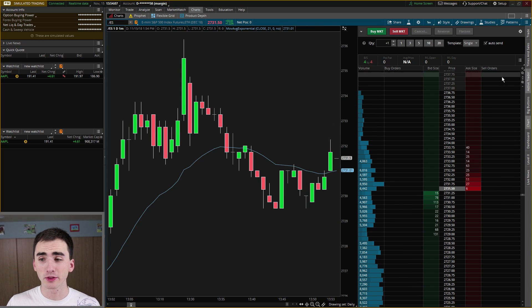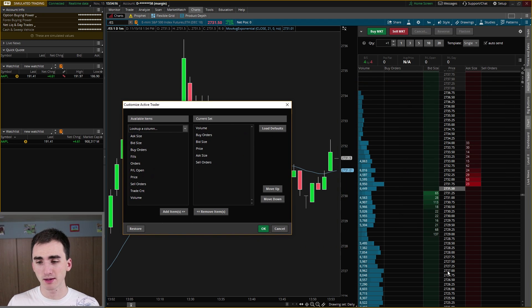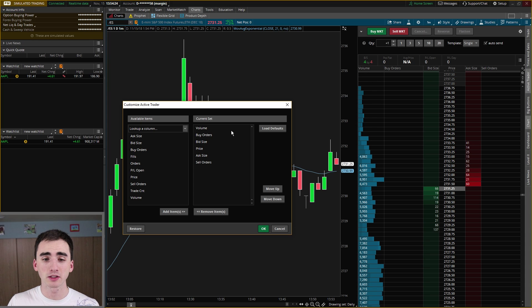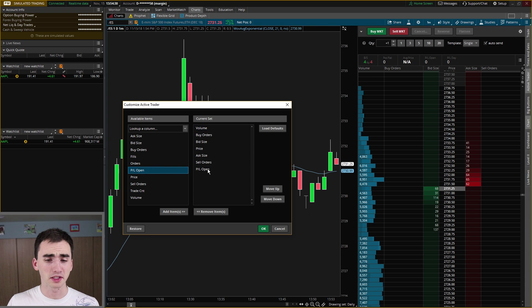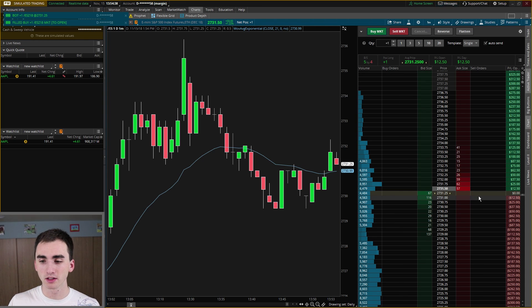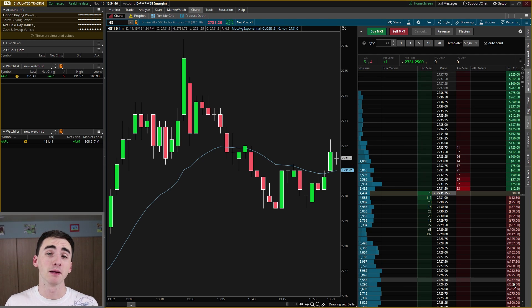There's a little gear here that actually edits the Active Trader tab window where you can see the prices moving. This is where you can change whether you want to see the volume here and the buy orders, so you can add different things. One that's kind of cool is you can add P&L open — so if I buy one share or one contract, it'll show how much money I'm up if the contract goes up, or how much I'm down if it goes down.